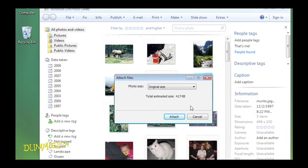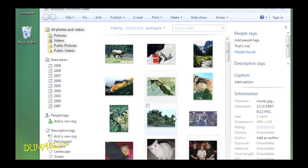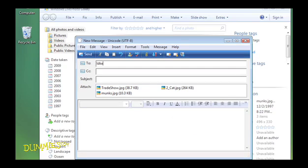When you've made your choice, click the Attach button. A new email window appears. Enter the email addresses of the recipients and complete the rest of the email.